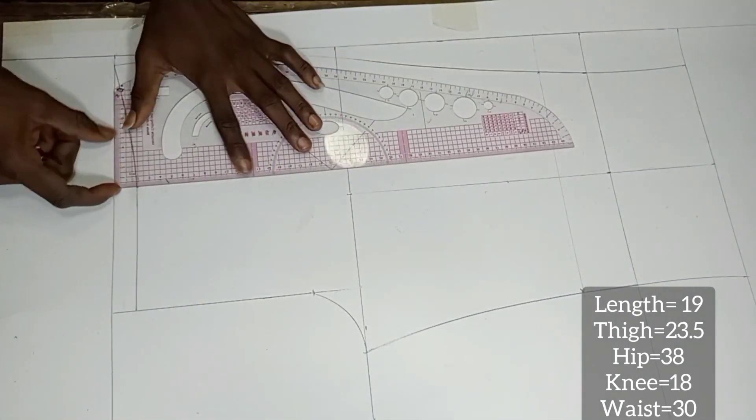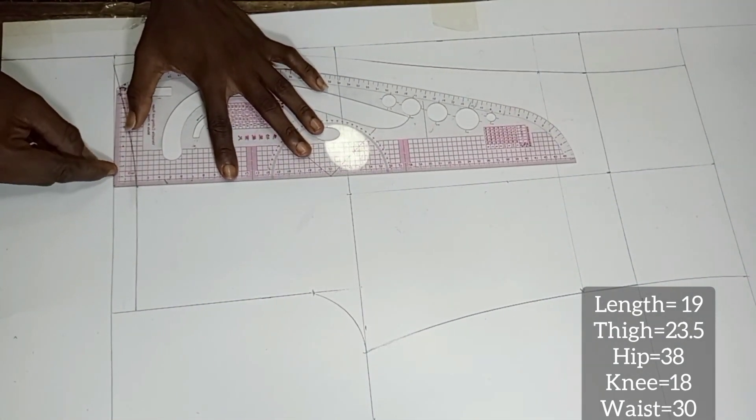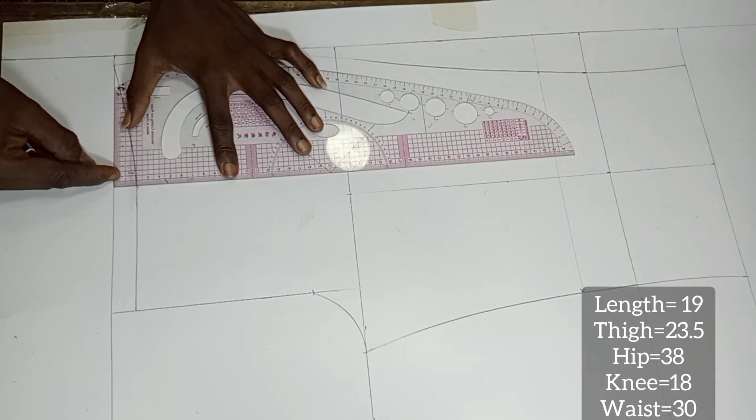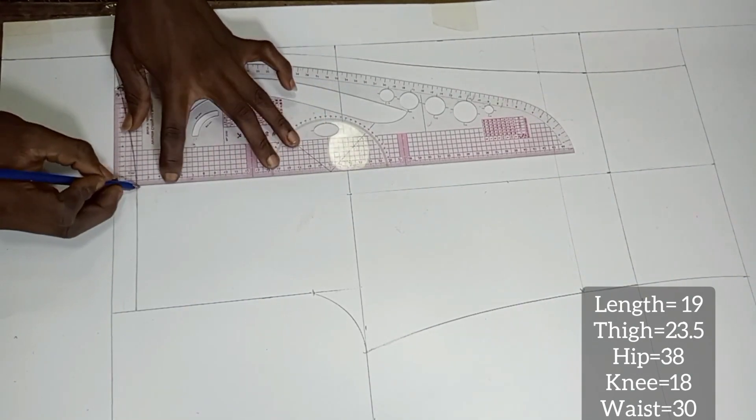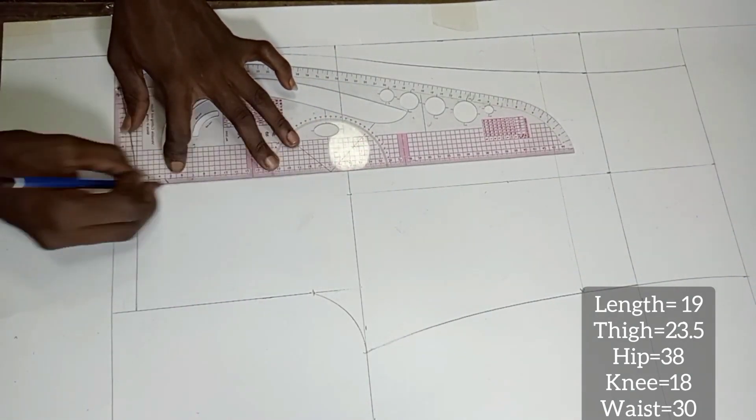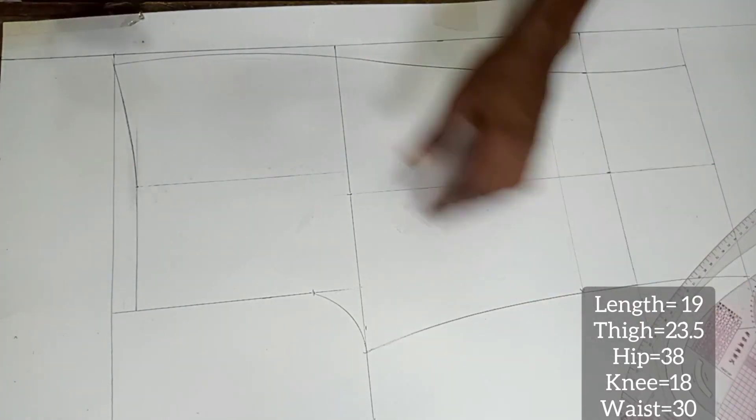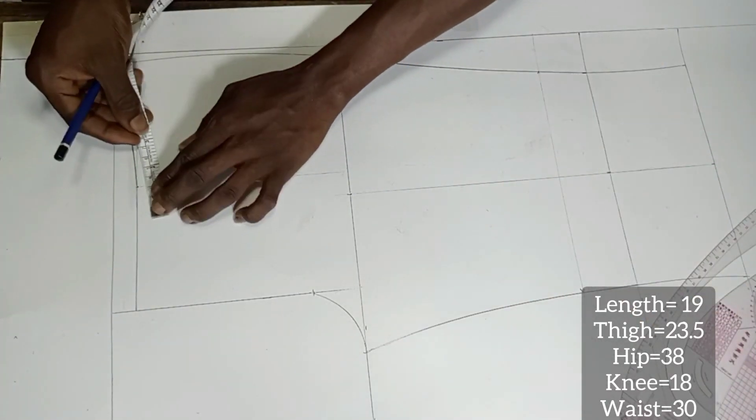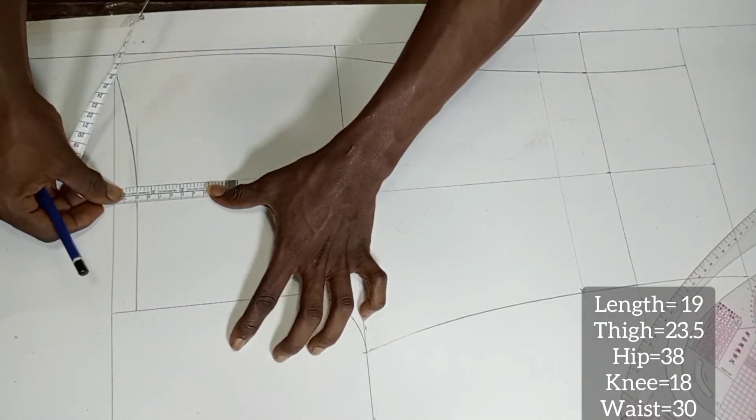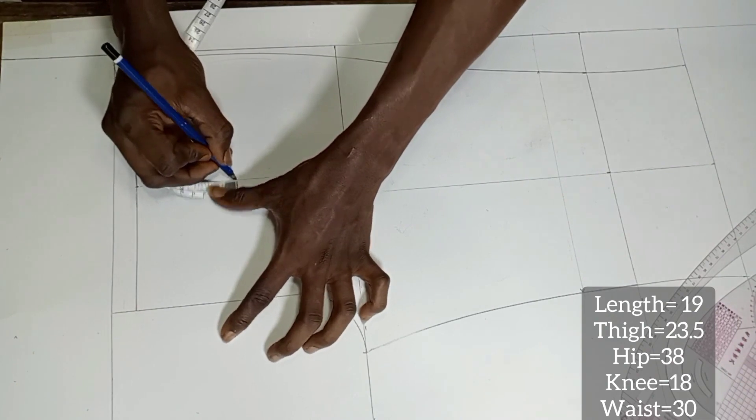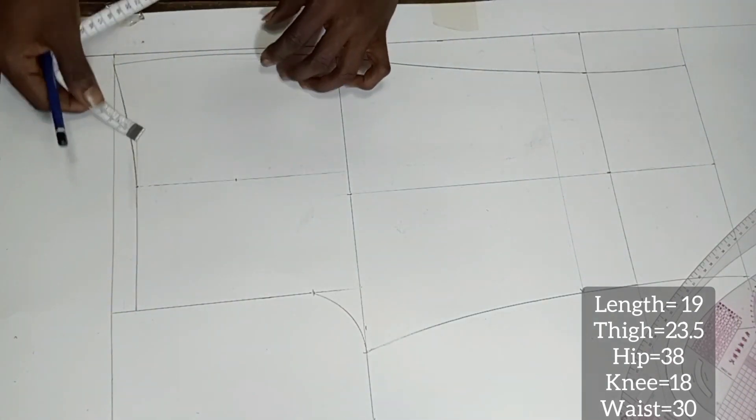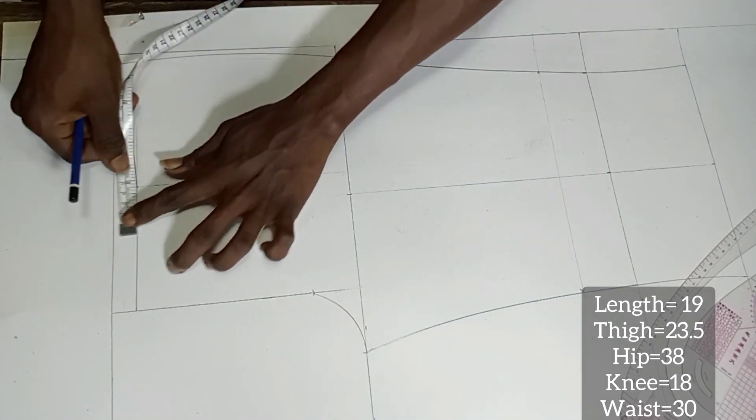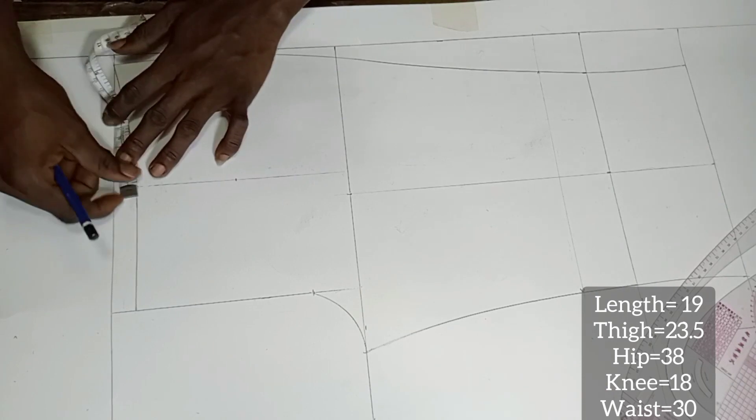This marked point on the waist is for the dart line. From this point we are going to square down. Let the length of the dart be 3.5 inches while its width be 1 inch. So on each side of the straight line we are going to mark 0.5 inch.